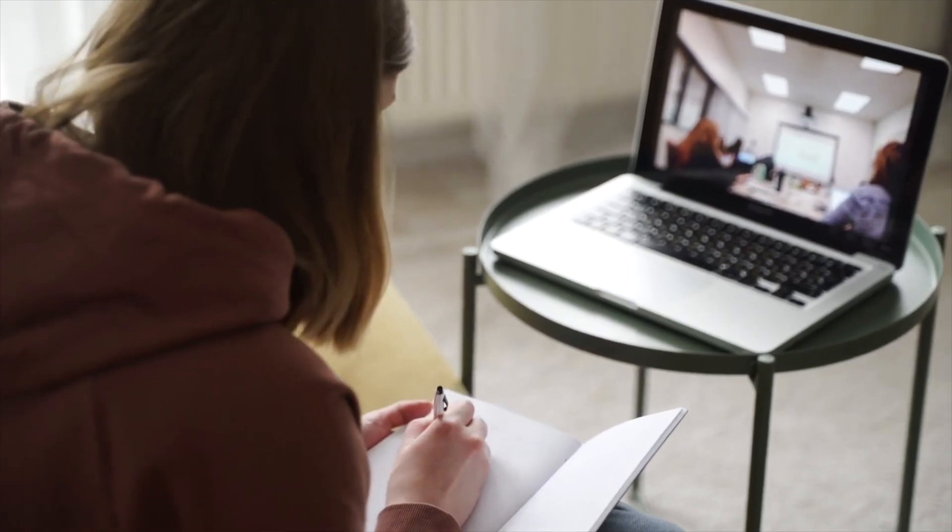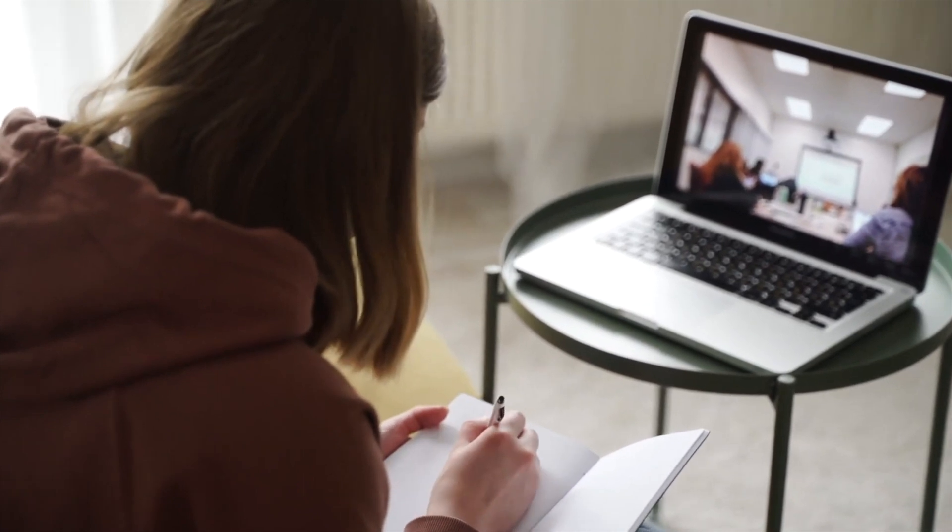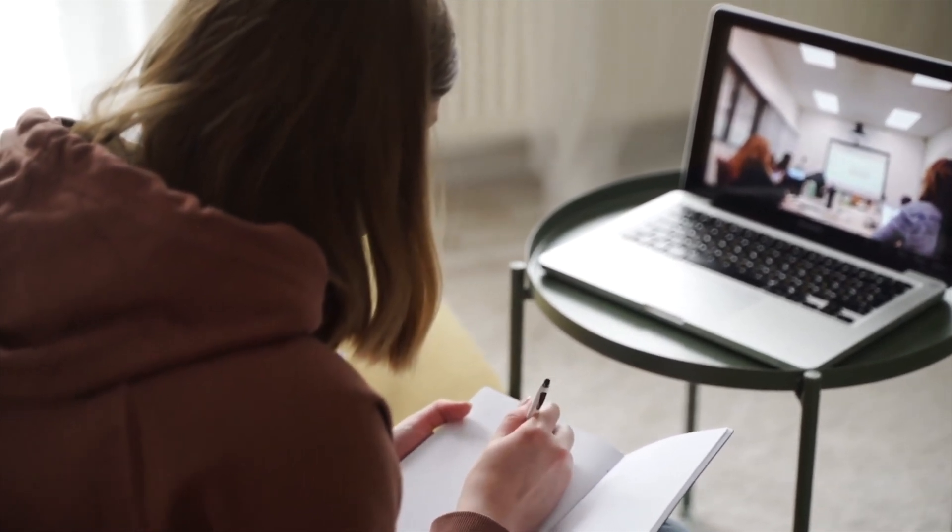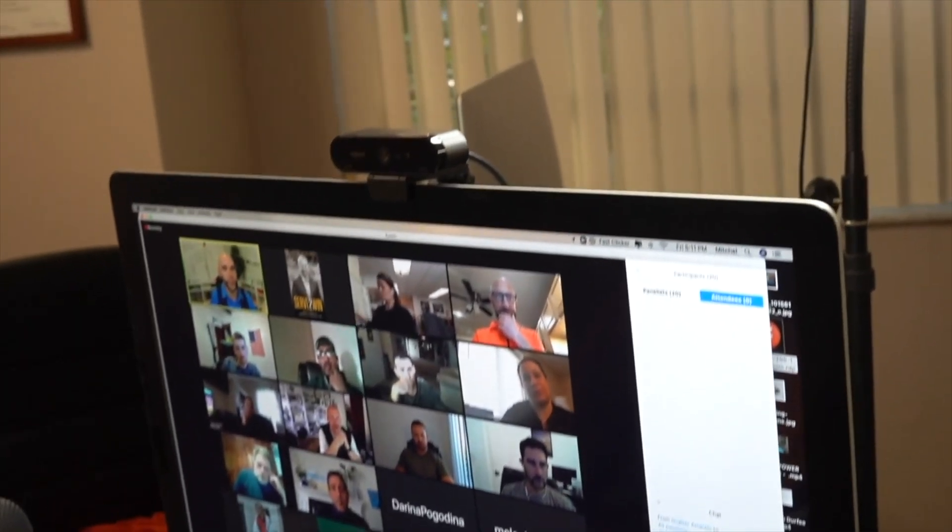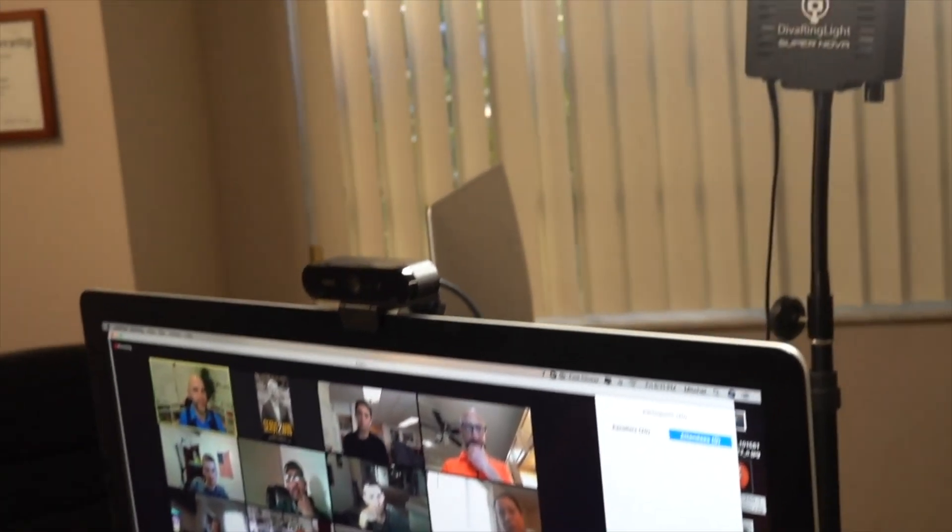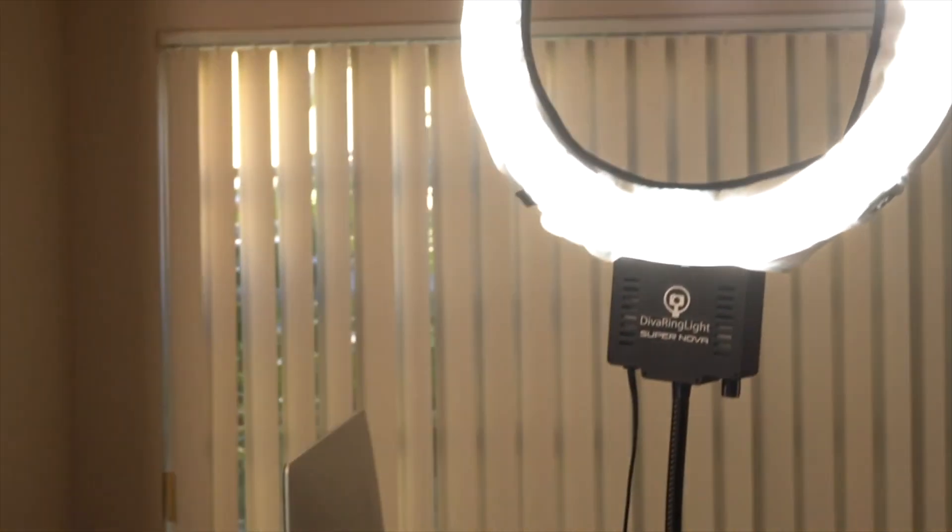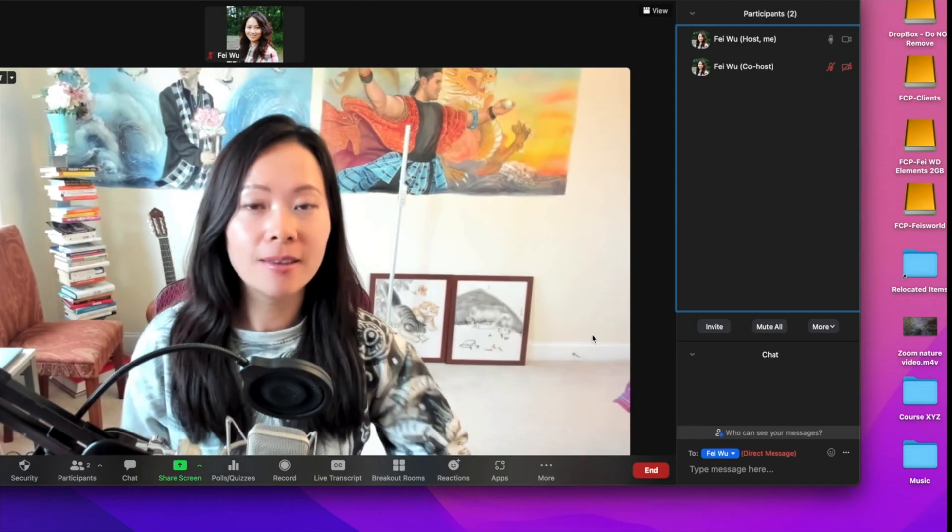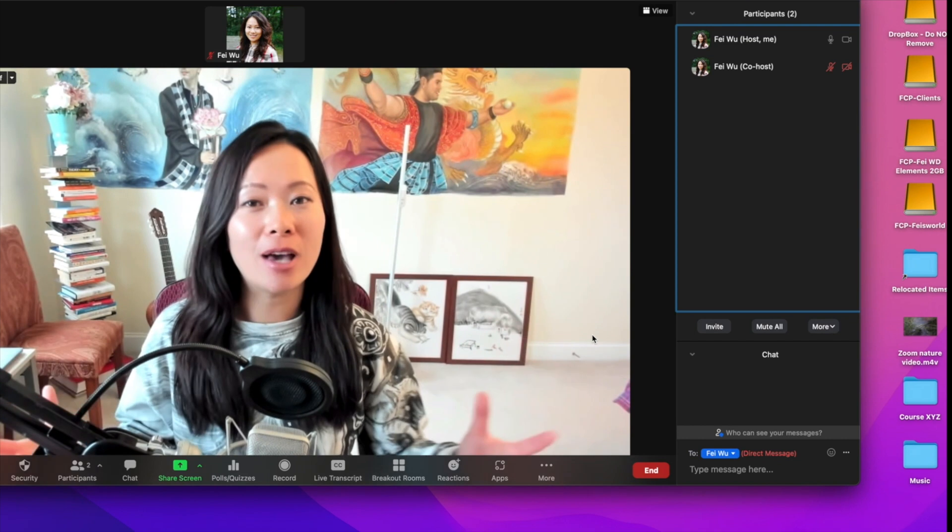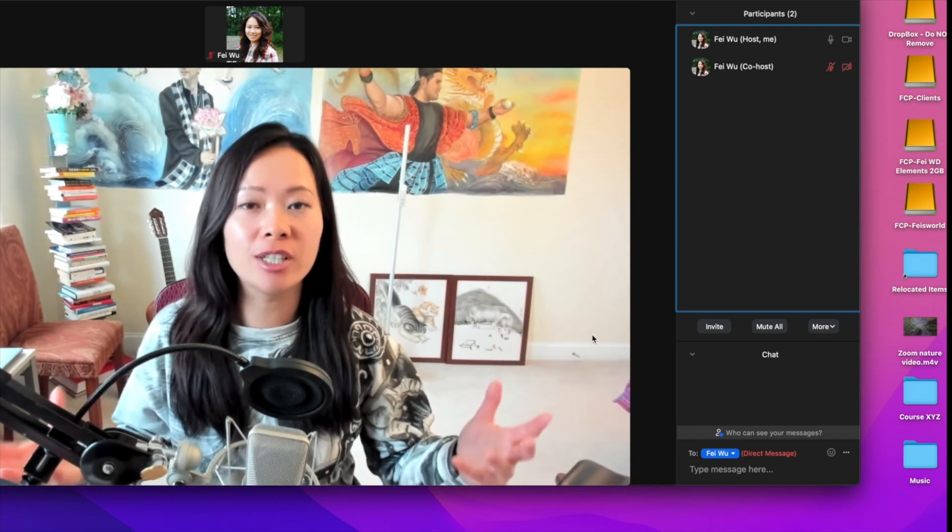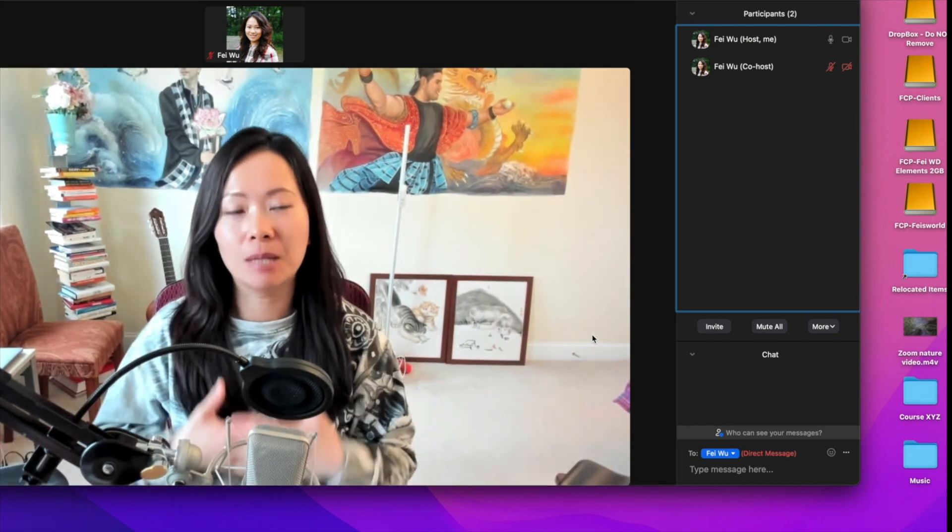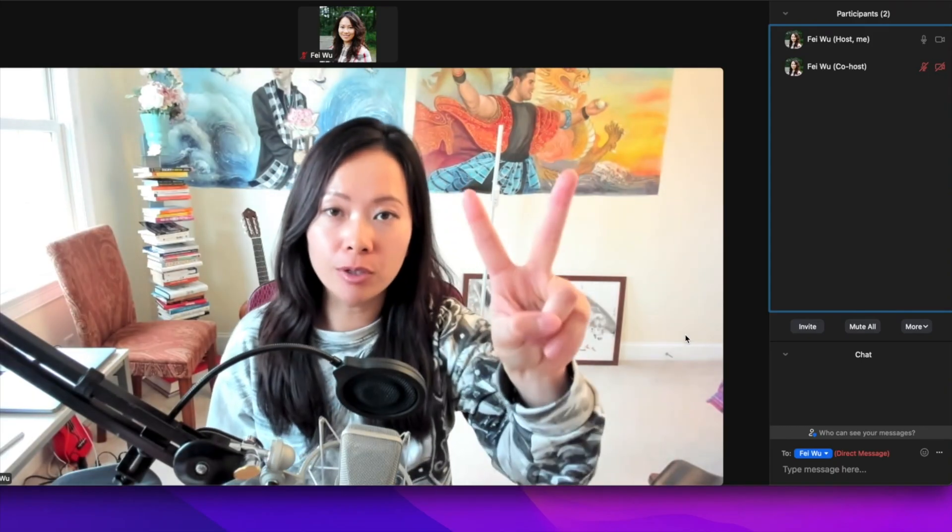Inside a 500-person meeting, as a moderator you really want to have some additional support. Number one, you want to have a backup person to record the meeting if that is part of your deliverables. You can ask your co-host or the operator to record a local copy while you record a cloud copy. This way, you have a backup in case there are glitches.